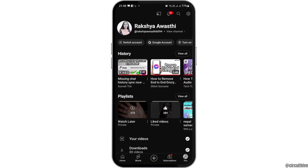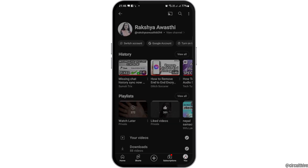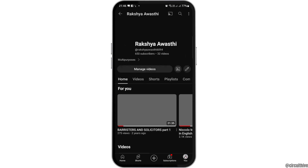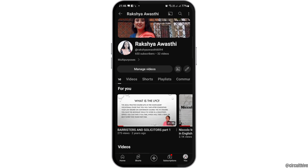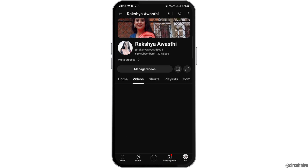Now you have to go to the profile icon on your mobile device and tap on your profile. After you tap on your profile, you can see the options like this.